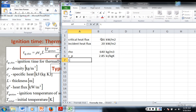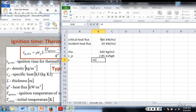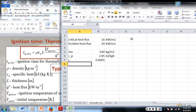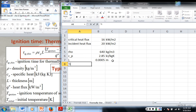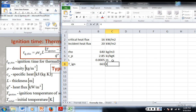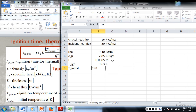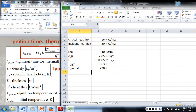Our thickness for this example is 0.5 millimeters, so this equals 0.5 divided by a thousand to convert to meters. Our ignition temperature is 663 kelvin, and our initial temperature is 298. And that's all we need.